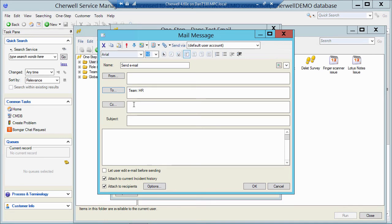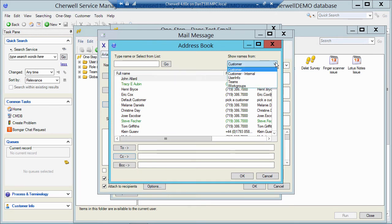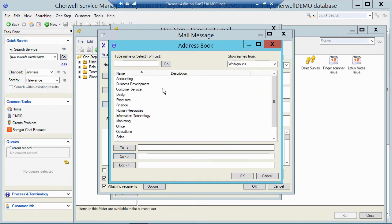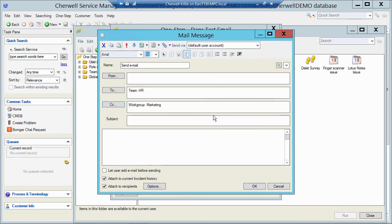Same thing for a work group. Let me click in the CC field, click on the CC button and go up to show names from, hit the drop down and choose work groups. Now that's showing me all the work groups that I have in ShareWell. So let's say I double click on marketing, click OK. Now if I run this one step, it's going to send an email to all the members of the HR team and all the members of the marketing work group.